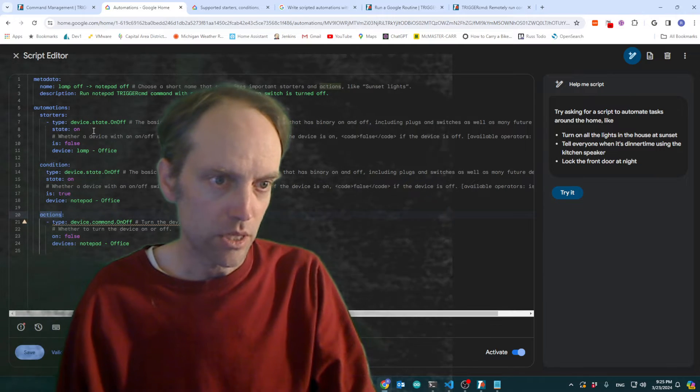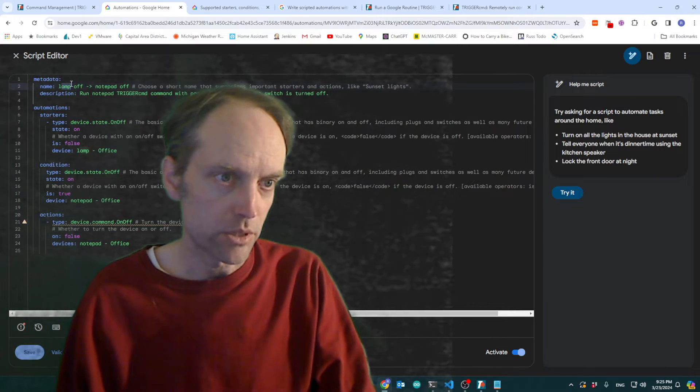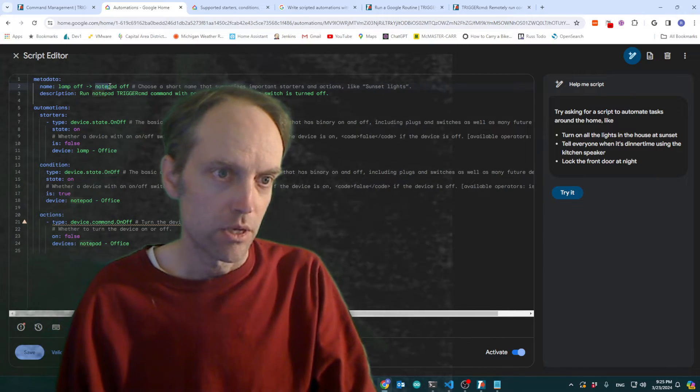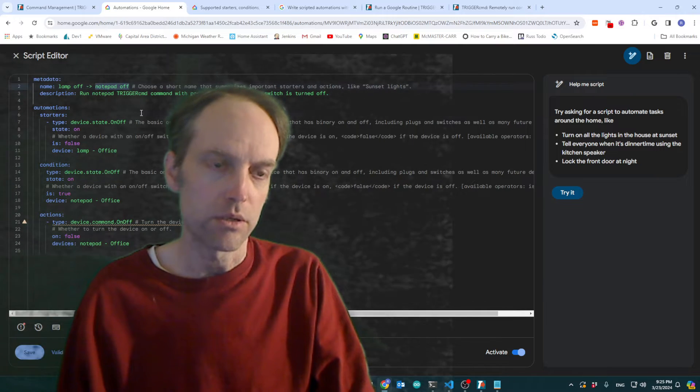And in this case right here, the starter is going to be turning the lamp off. And that's going to turn, you know, that's going to actually run notepad with parameter off.